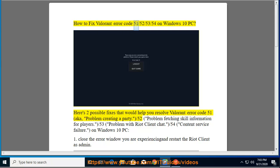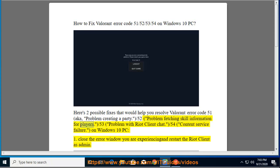How to Fix Valorant Error Code 51-52-53-54 on Windows 10 PC. Here are two possible fixes to help you resolve Valorant Error Code 51, also known as Problem Creating a Party; slash 52, Problem Fetching Skill Information for Players; slash 53, Problem with Riot Client Chat; slash 54, Content Service Failure — on Windows 10 PC.